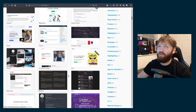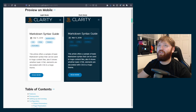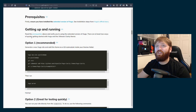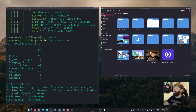The theme I'm using for TechHut.tv is the Clarity theme. All theme pages generally have instructions — scrolling down here it gives previews, a table of contents, features, and a 'getting up and running' section. We're going to go through this in my terminal so you can see how it's done.